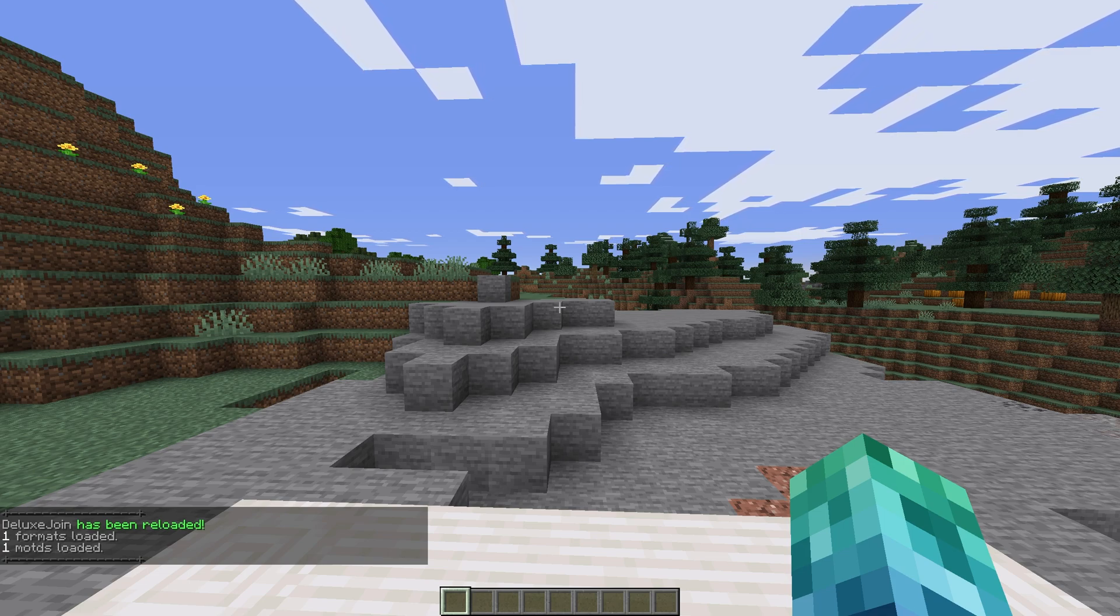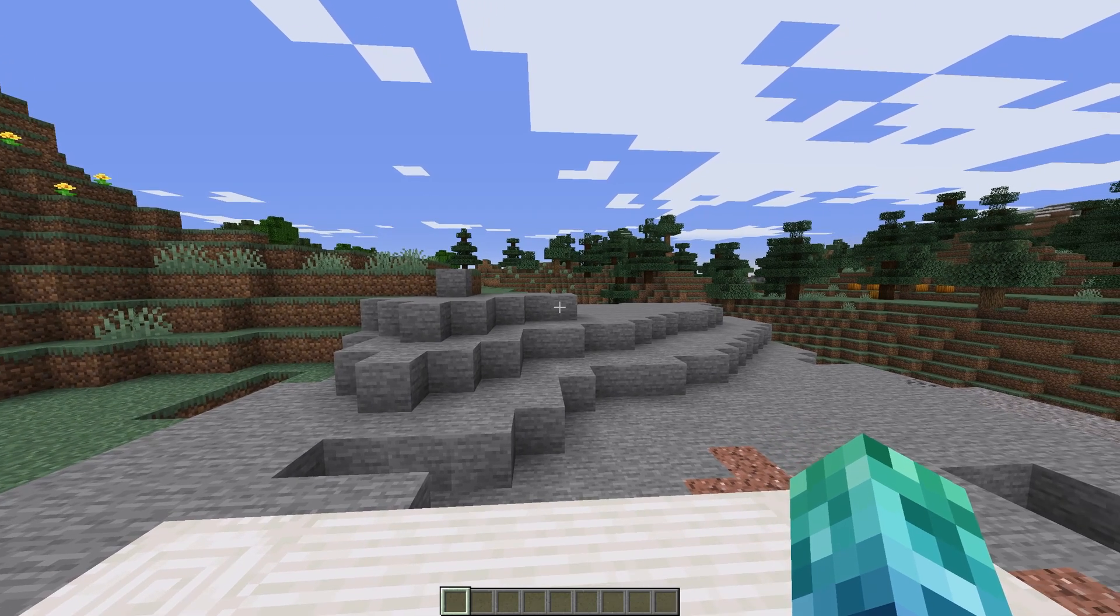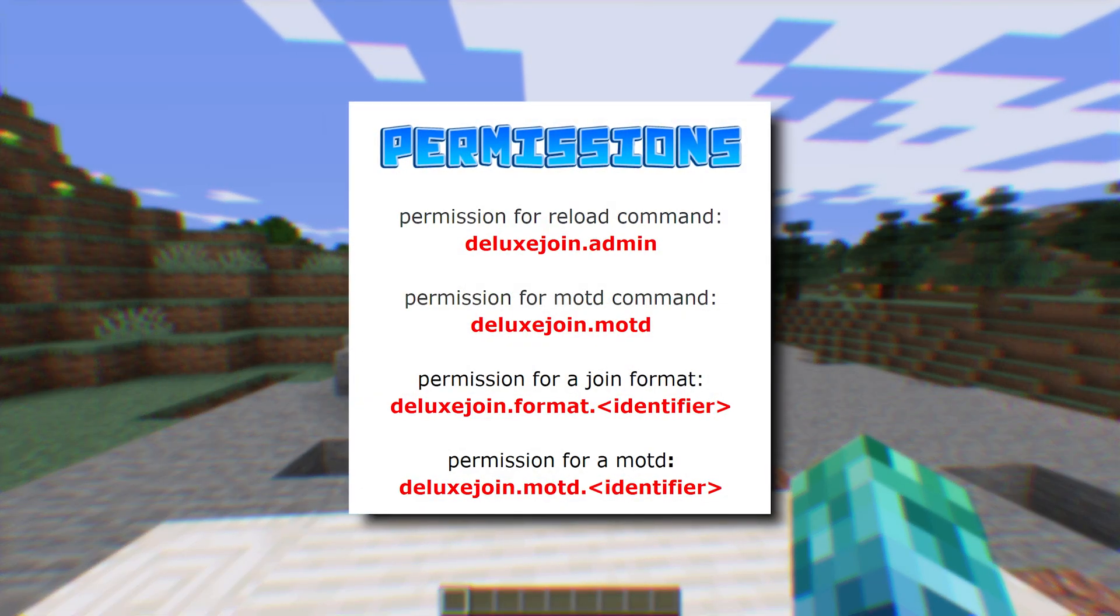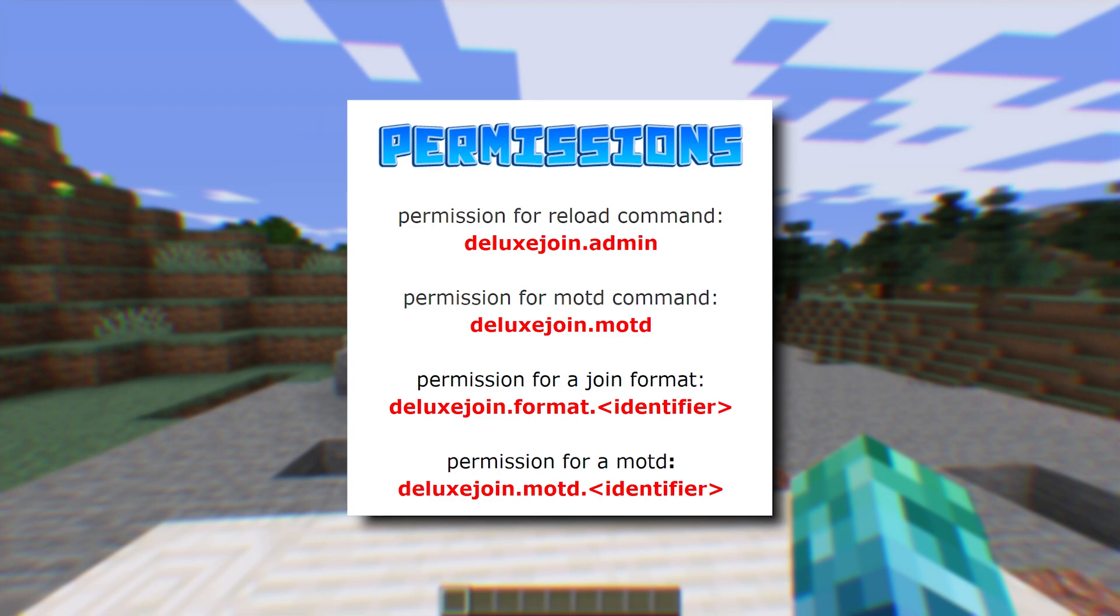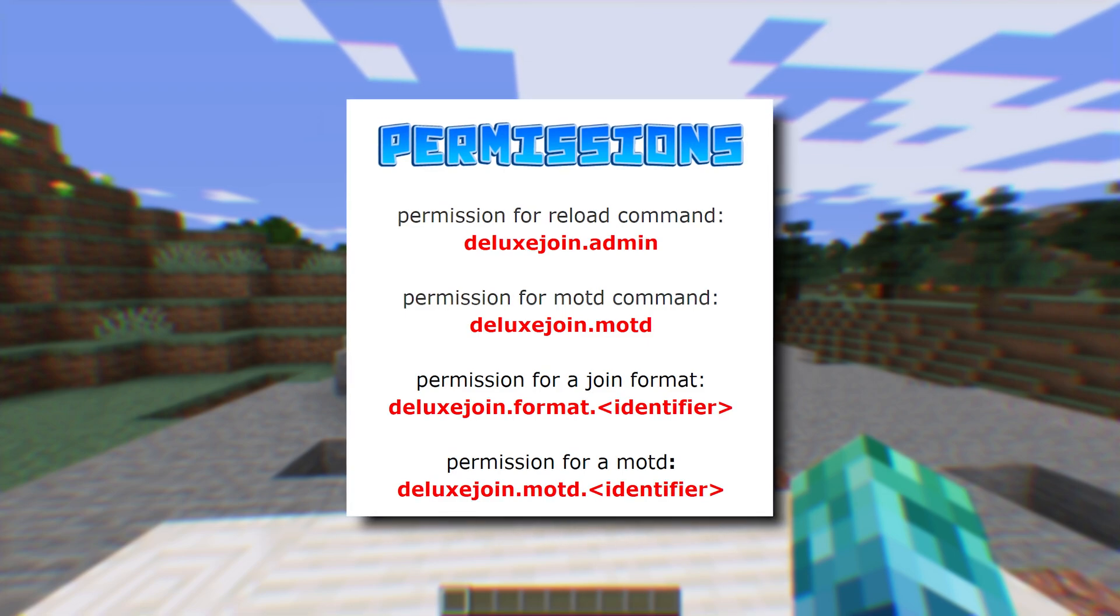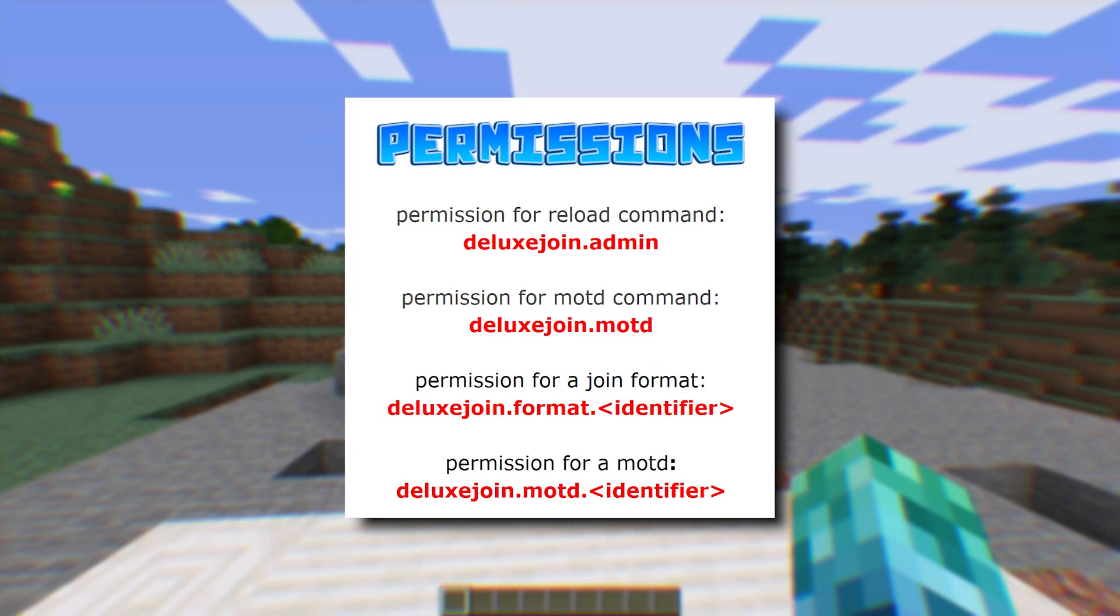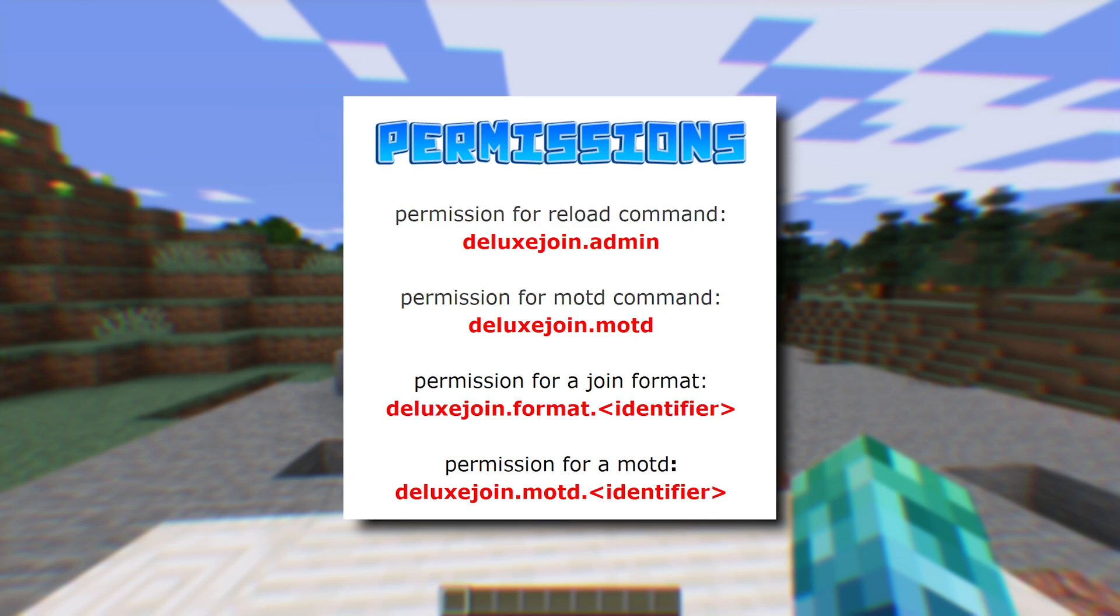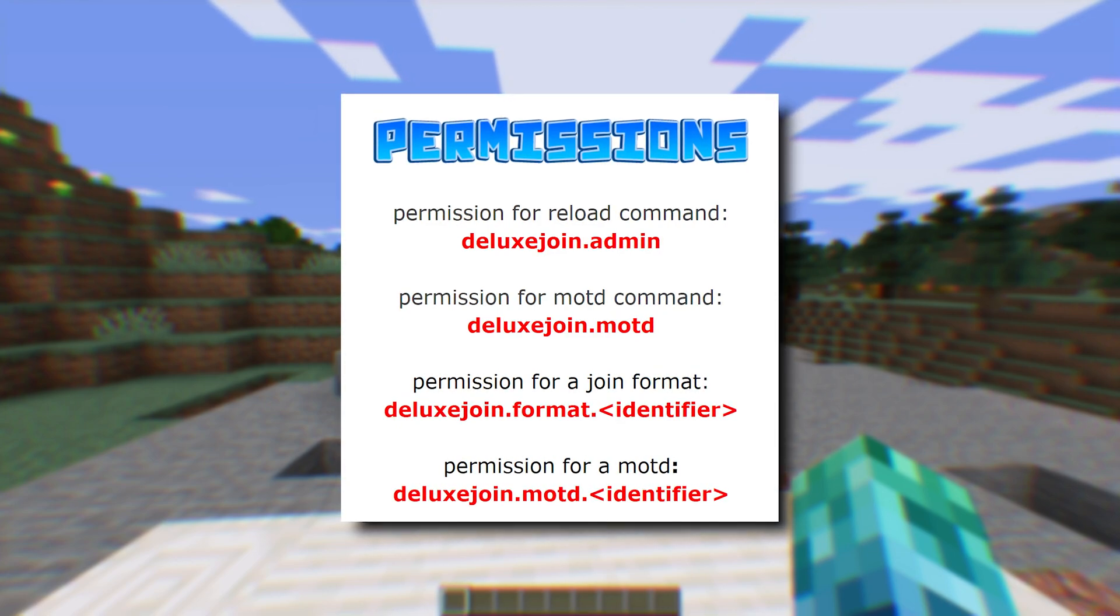The real magic comes from the config and our permissions plugin of choice. Looking at the permissions, we have Deluxe Join.Admin, which lets a player reload the plugin's config. Deluxe Join.MOTD lets a player check the MOTD using the command.